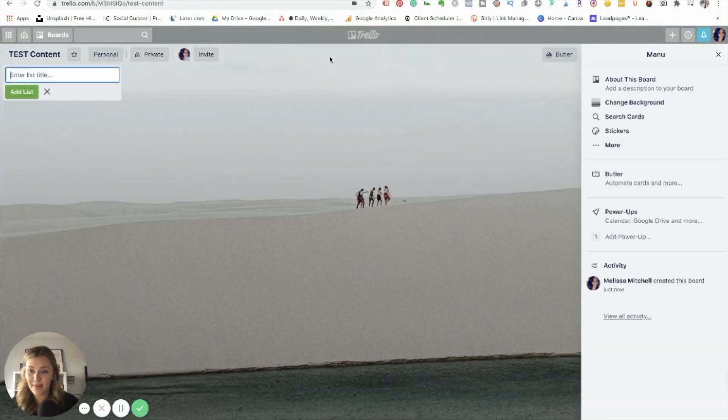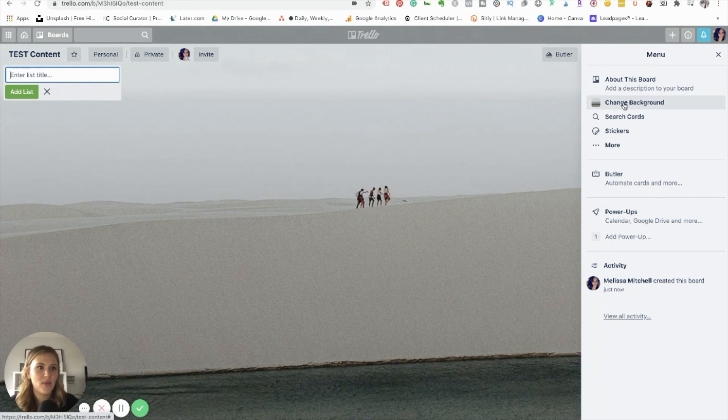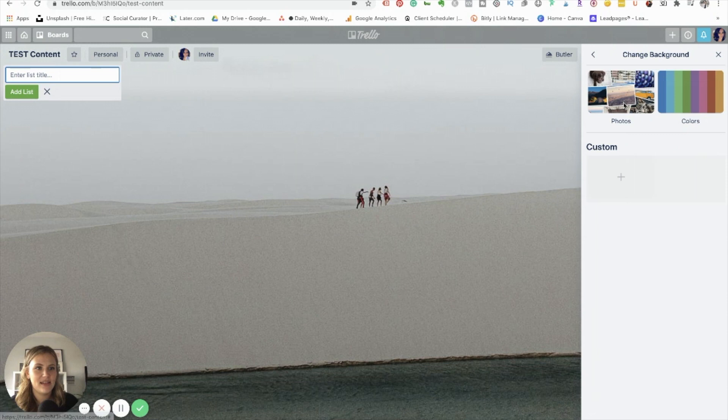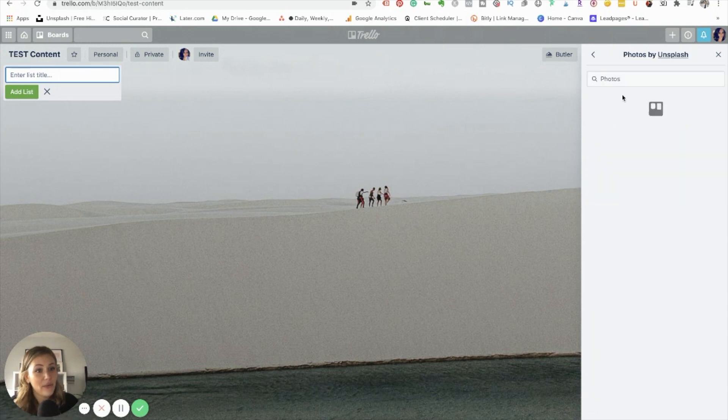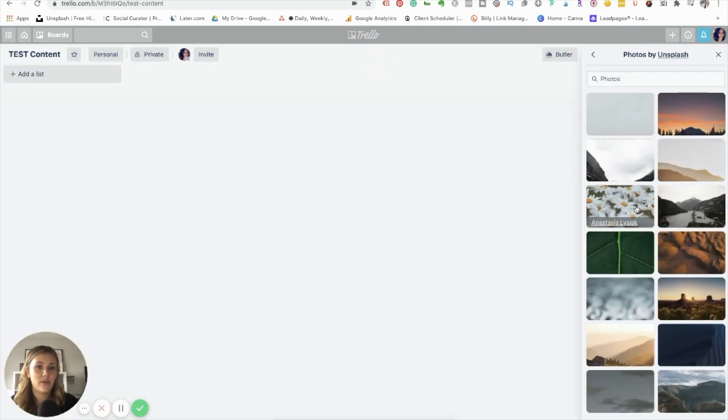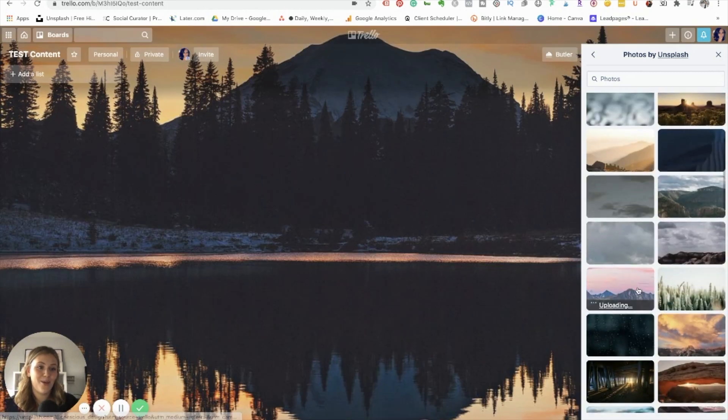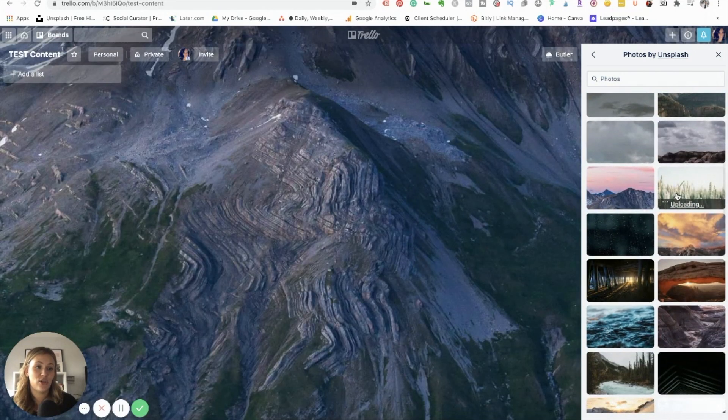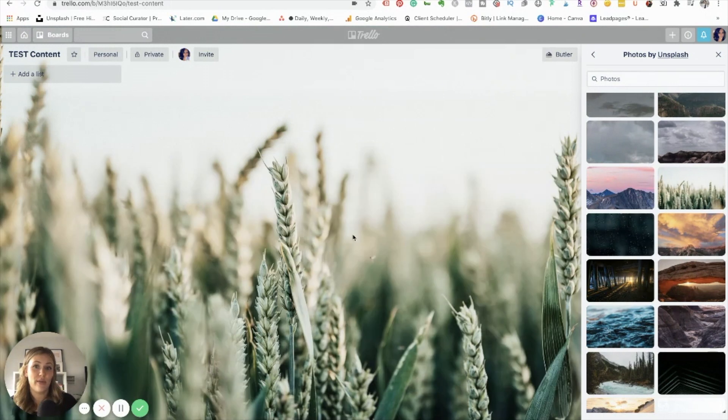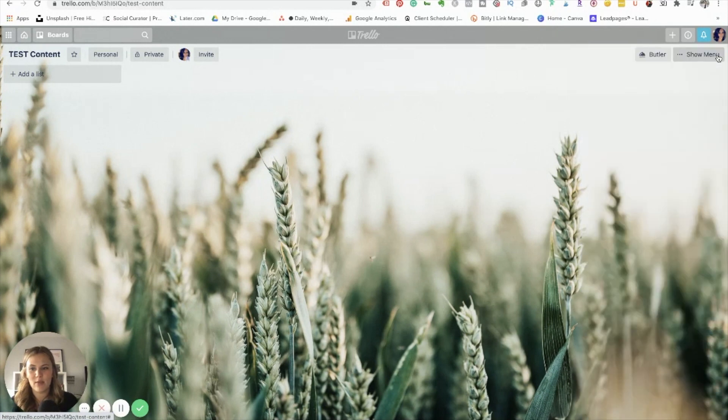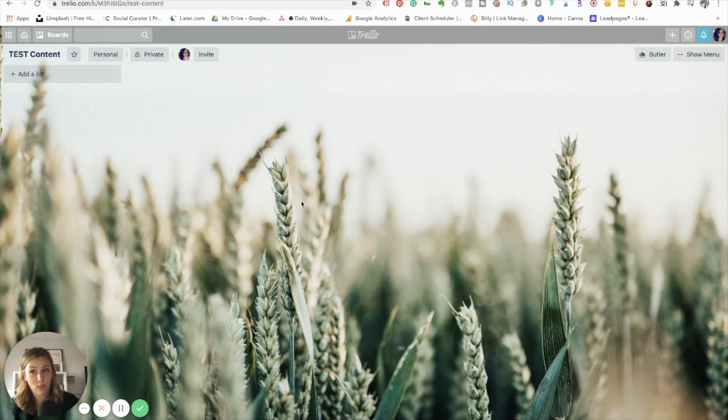One nice thing about Trello is that it is super visual. So it's kind of fun. You can come over here into the sides and change the background to anything you want, which is really kind of fun. I do kind of miss that about Trello is that some of the pictures you can use are quite beautiful. And it's just a kind of a fun way to spice up your day. But it honestly doesn't outweigh some of the other things that I really like about Asana. So keep that in mind. But this is a blank board.